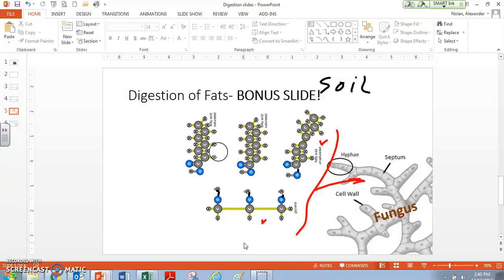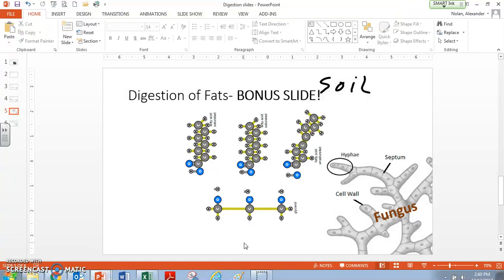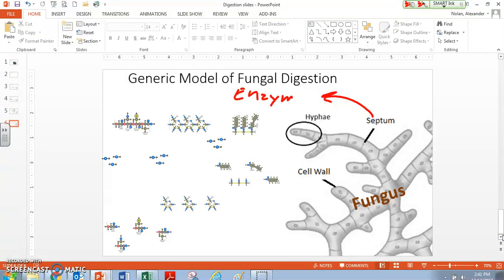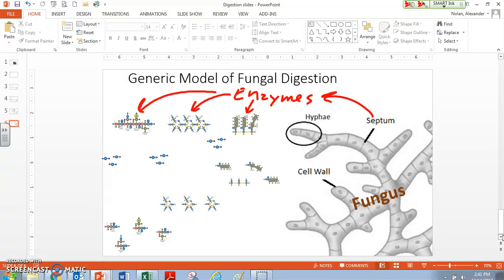Digestion by hydrolysis — all we have to do is figure out where those empty spaces are where atoms are not satisfied. As a generic model for fungal digestion, you can see I've sort of included everybody. In general terms, this digestion process has our fungus producing enzymes. This digestion doesn't happen randomly or spontaneously in the soil — the fungus produces enzymes, and those enzymes do hydrolysis on these polymers. I've got my proteins over here, my starches over here, and my fats over here.